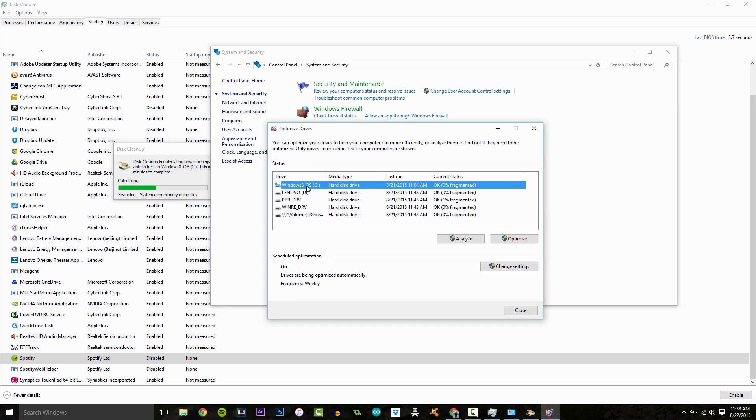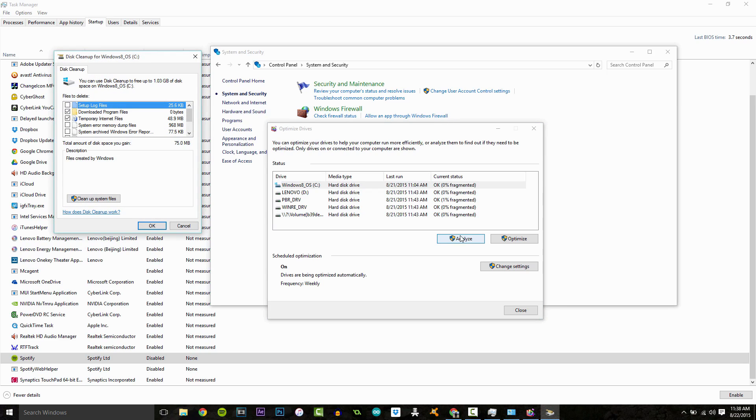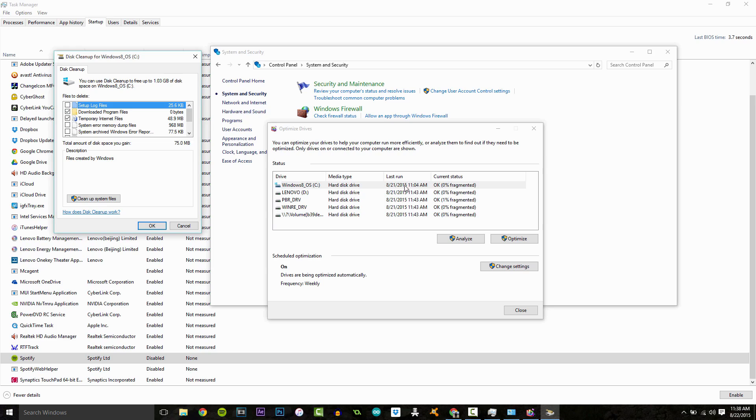But usually your normal one is your C drive, and so mine's 0% fragmented, yours might not be, but what you want to do is click analyze. And then once it's done analyzing, click optimize. Now this might take a while, it might take like an hour. It does a lot of stuff, but what it does is it cleans up and gets rid of all the corrupt files on your hard drive. So those don't get in the way and it makes it so it can access information faster and more quickly.